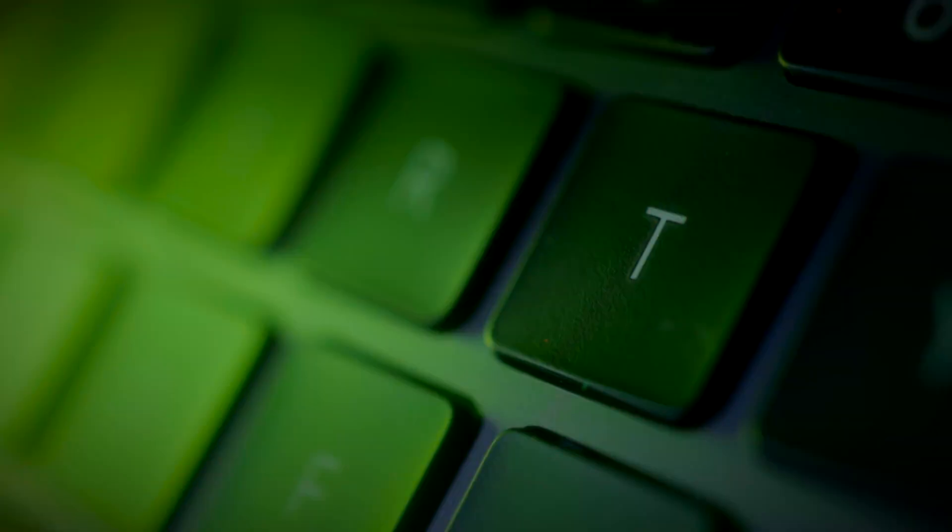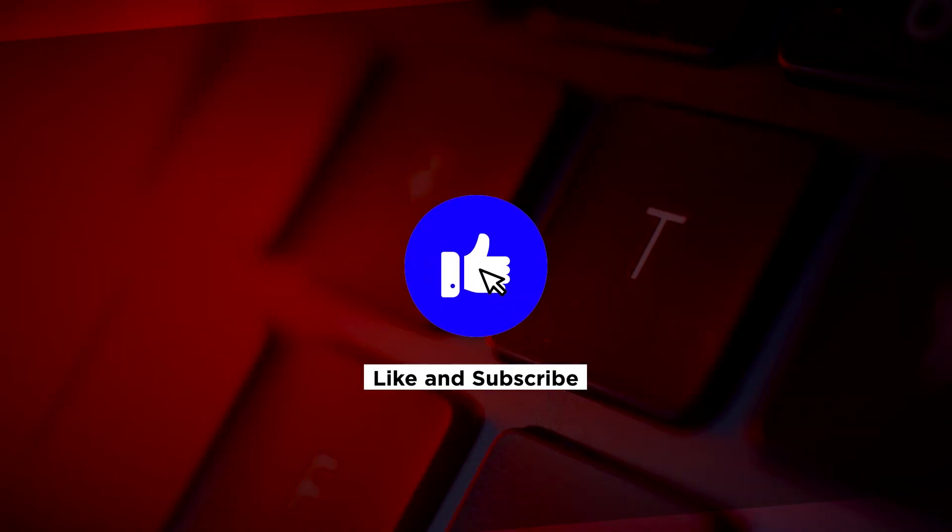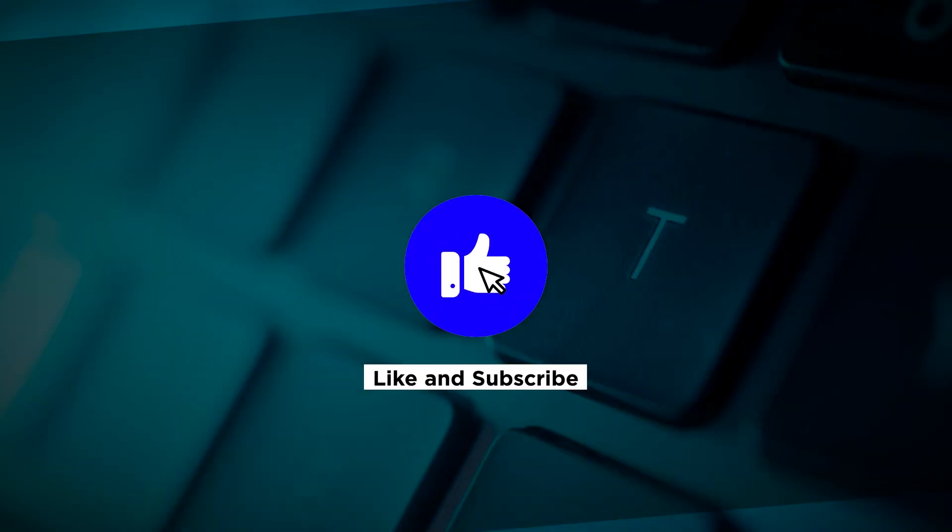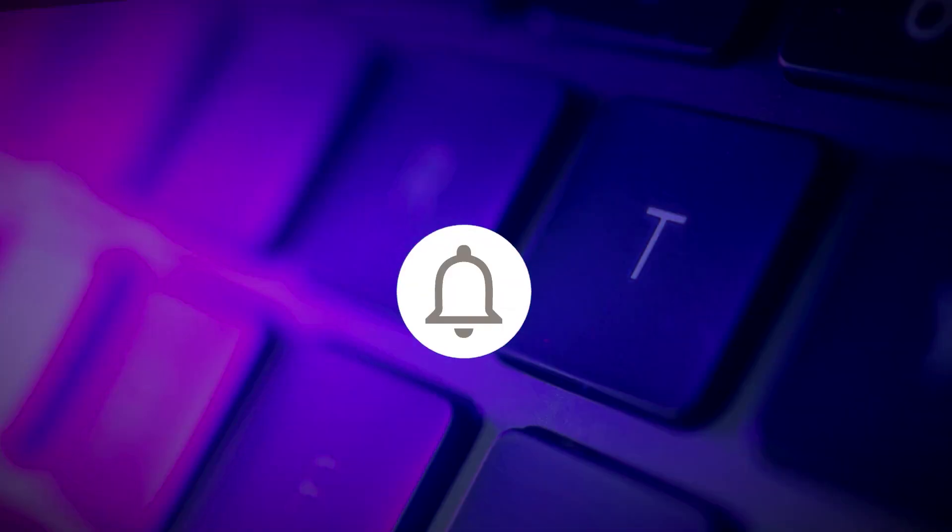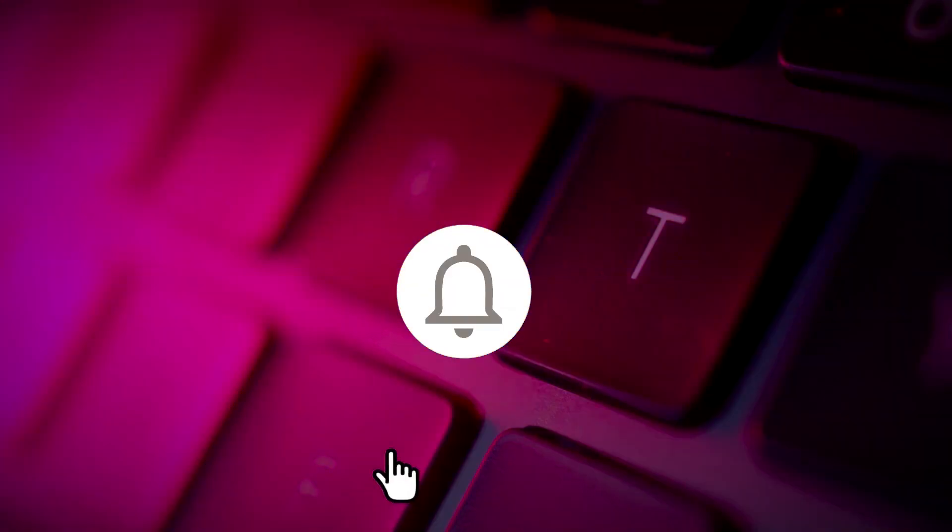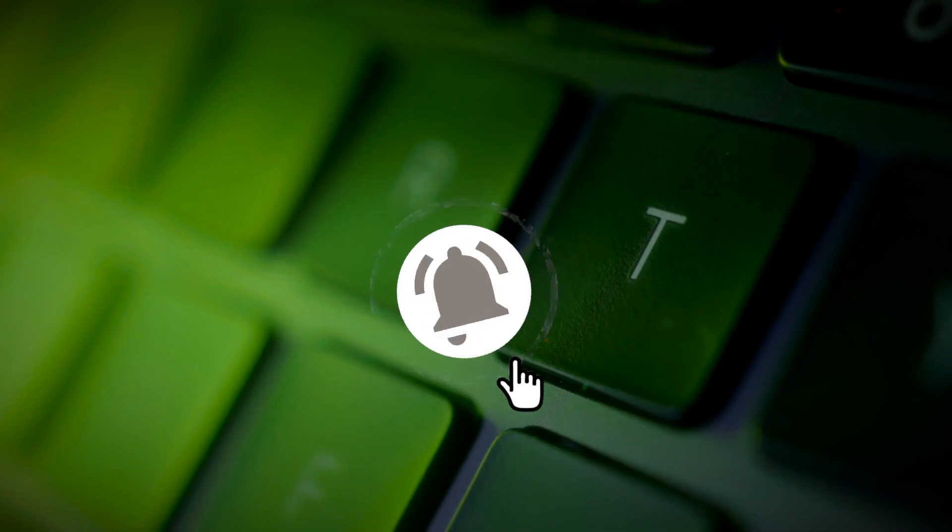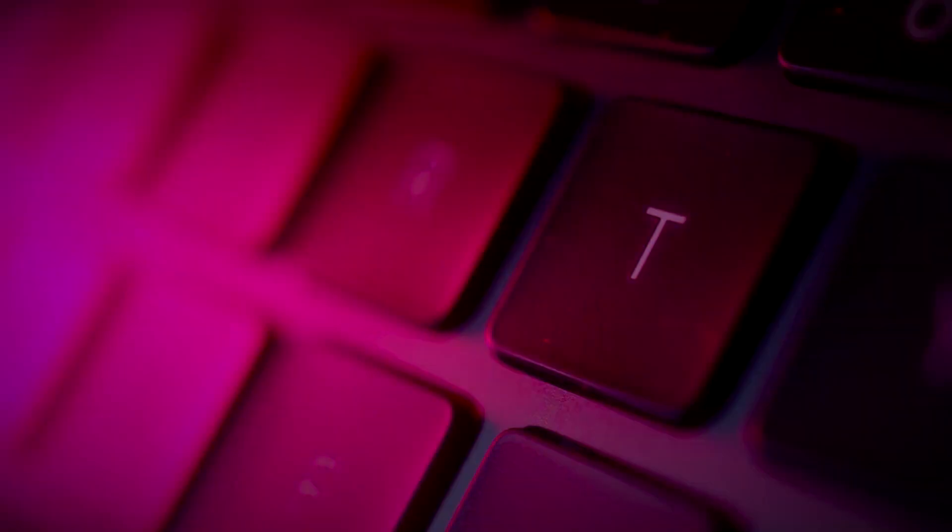If you found this video helpful, kindly like and subscribe. You may also click and turn on the notification bell so you can be notified whenever we release new videos.